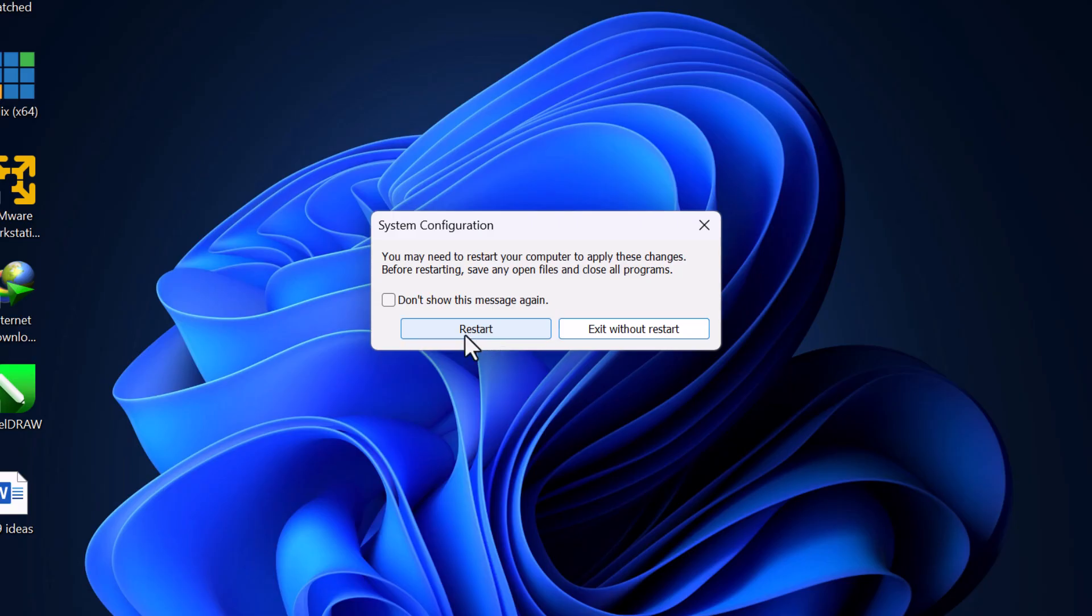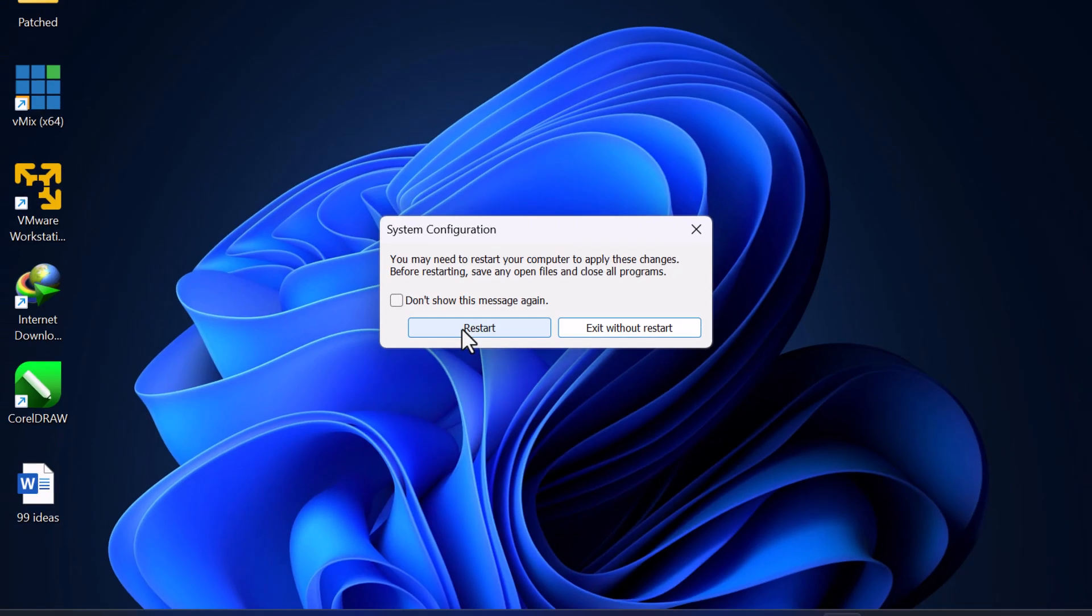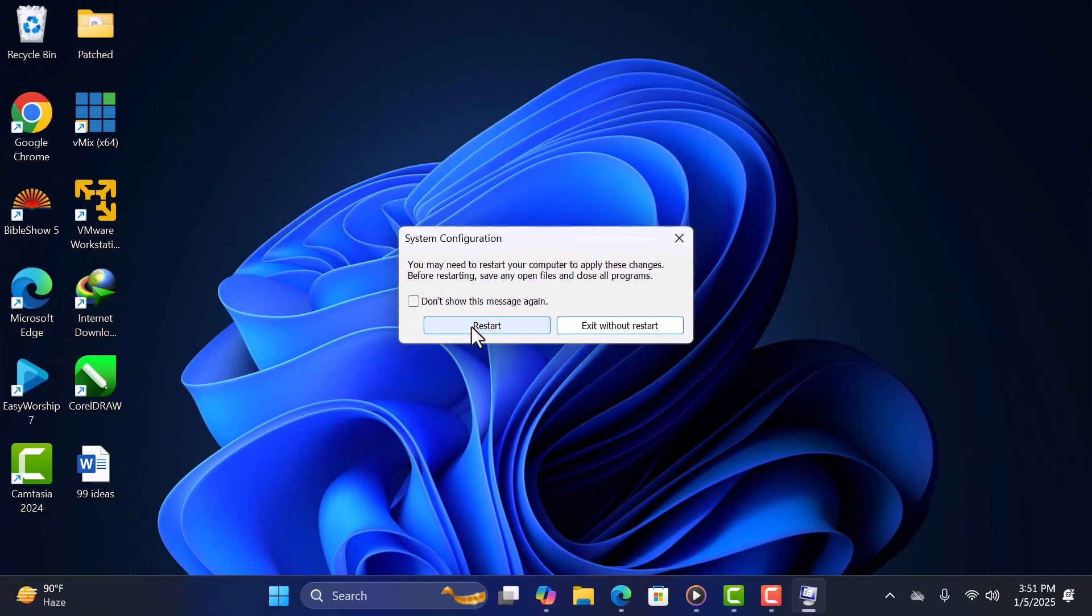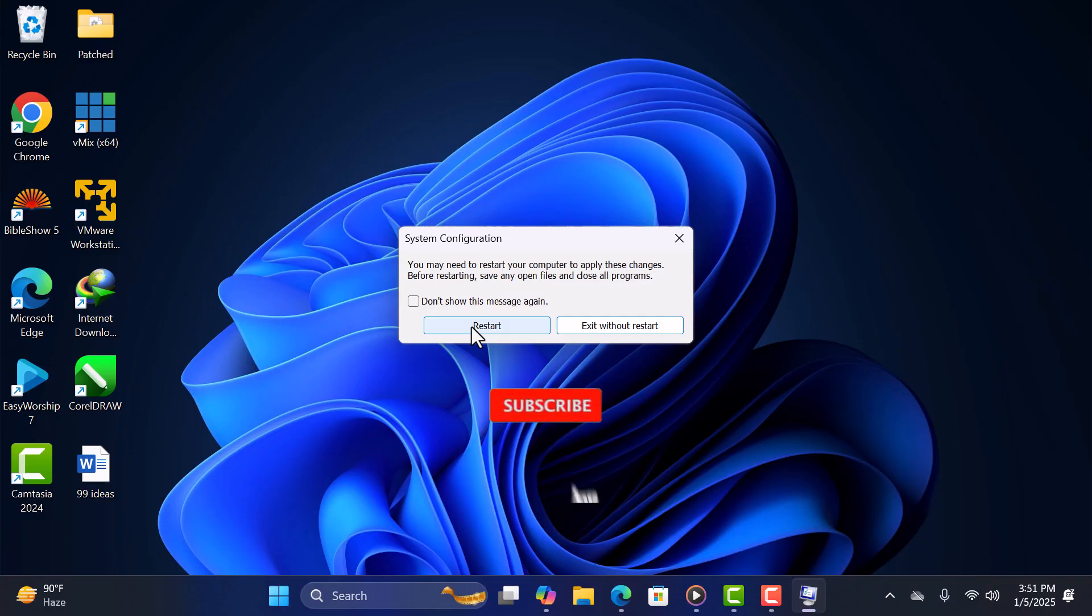And that's it! You've now enabled all CPU cores on your Windows 11 computer. Remember to monitor your system's performance and temperature to ensure everything runs smoothly. Thanks for watching and have a great day!